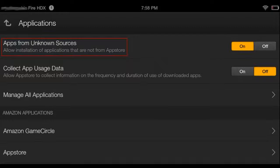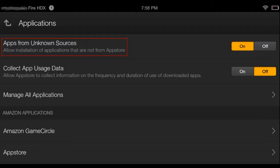Allow to install apps from third party. To do this, go to Settings, Device, Allow installations of applications from unknown sources, or apps from unknown sources if you are using Kindle Fire HDX.